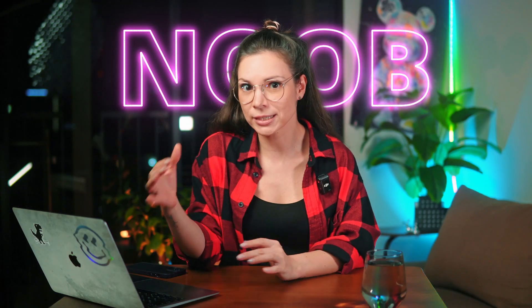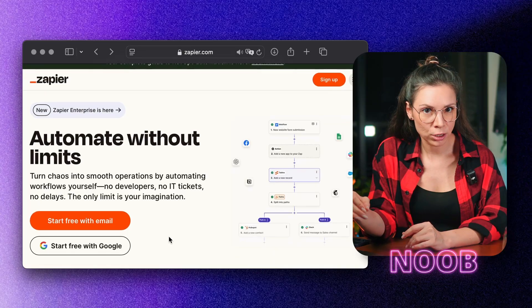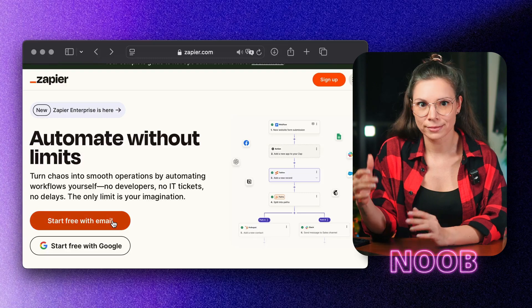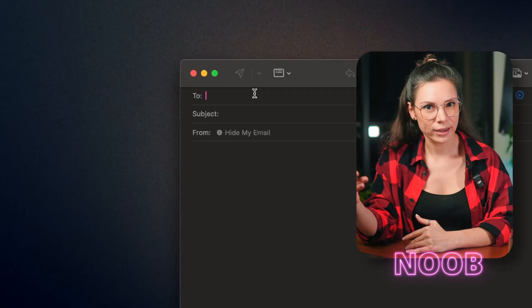If your company has zero support automation, start with basics. Cut out the manual busywork and speed up response time. Here's what you can set up in just 10 minutes.